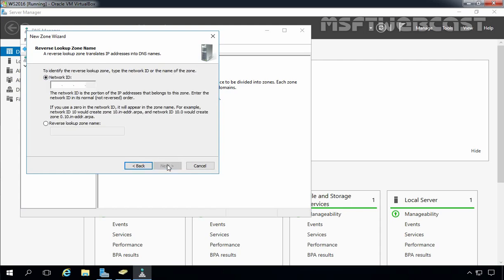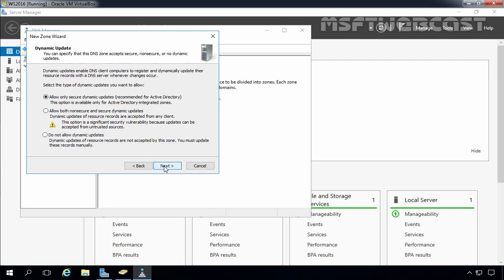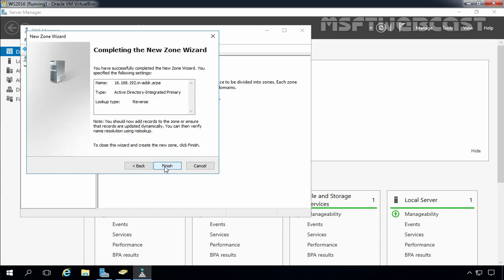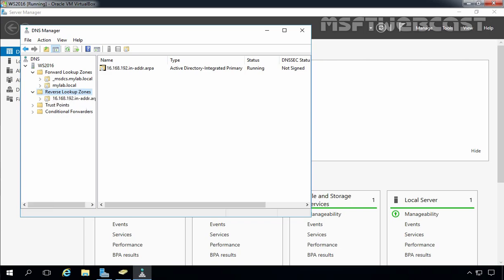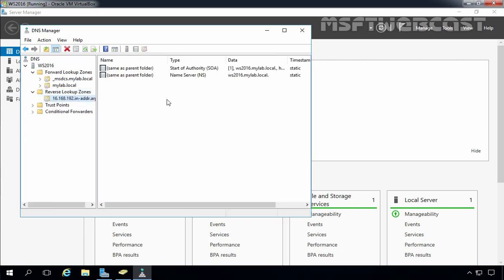We want to create an IPv4 reverse lookup zone, so I am going to select the first option. Click Next. Here we have to specify the first three octets of the IP address — in my case that is 192.168.16. Click Next. We want to enable secure dynamic updates only, so I am going to select the first option, which is recommended for Active Directory. Click Next and click Finish to complete the New Zone Creation Wizard. Now here we have one reverse lookup zone as well.